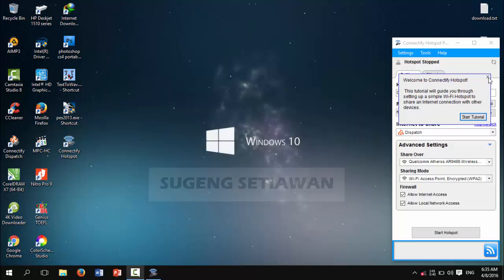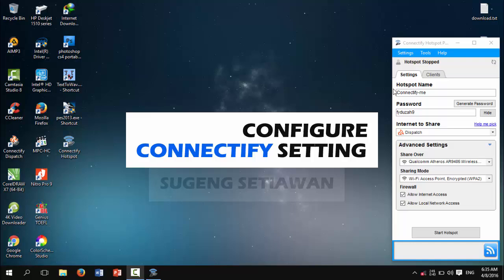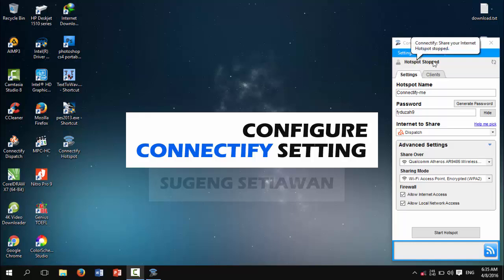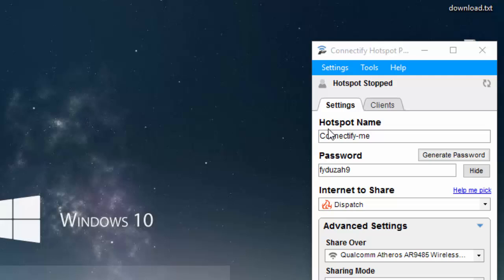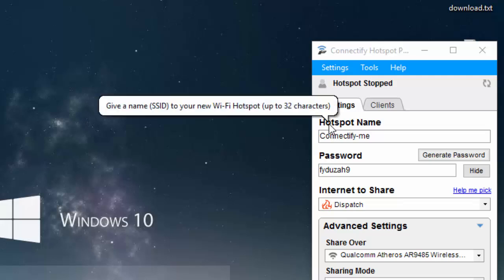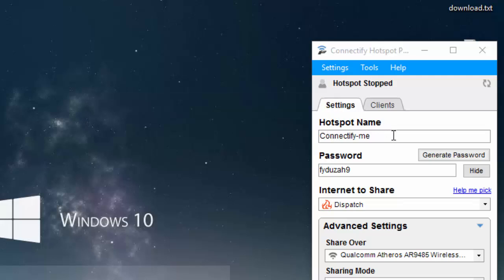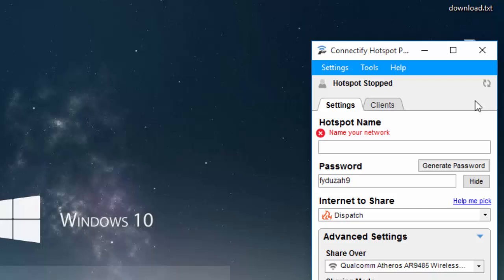Okay, let's configure the settings for this Connectify hotspot. Hotspot name - you can enter the hotspot name. For example, I choose Sebastian one.